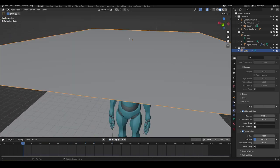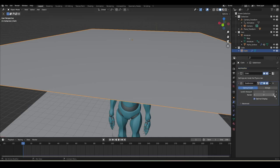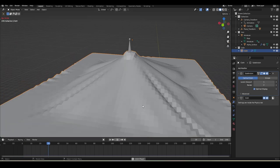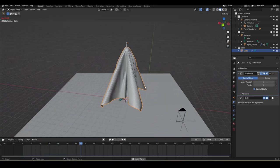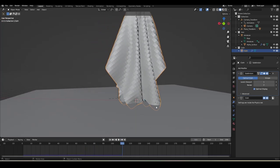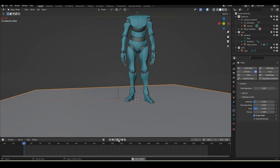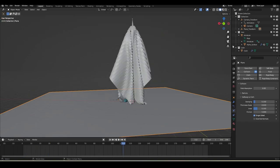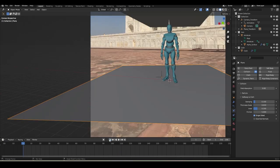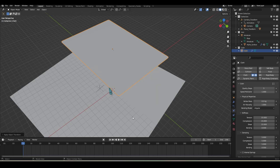We need more geometry, so select the plane, go to the Modifier tab, and add a Subdivision Surface modifier. Place it before the Cloth simulation and try Level 1 first - this adds nice detailing. The cloth is intersecting with the ground, so select the ground and apply Collision to it. If you want the cloth to collide with the ground you can keep it, but I don't want that, so I'll disable the ground collision. Press Ctrl+A and apply the scale, then play - perfect.